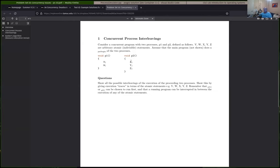For problem set three, the first question should be relatively easy. I'm looking for a list of possible interleavings, and I gave you one. So a valid interleaving is V executes, then W, then X, Y, Z - that represents the scheduler running process one through both its statements, then switching to dispatch process two which executes its three statements. So we get the sequence VW followed by XYZ. That's one valid interleaving.